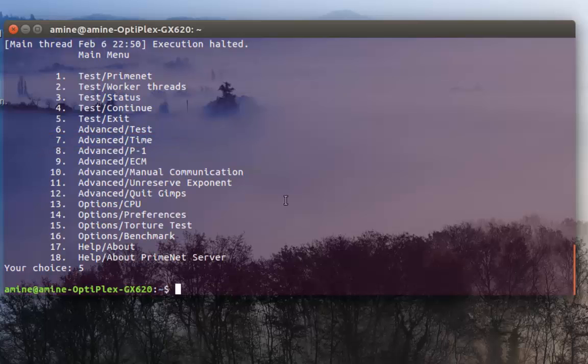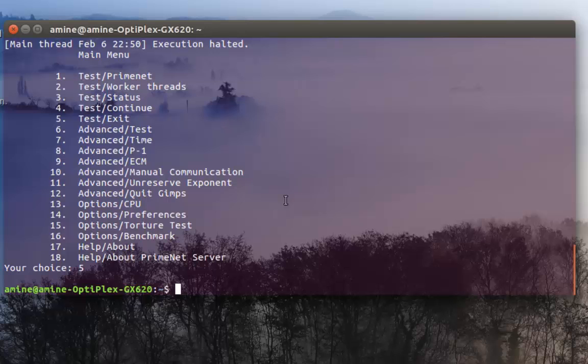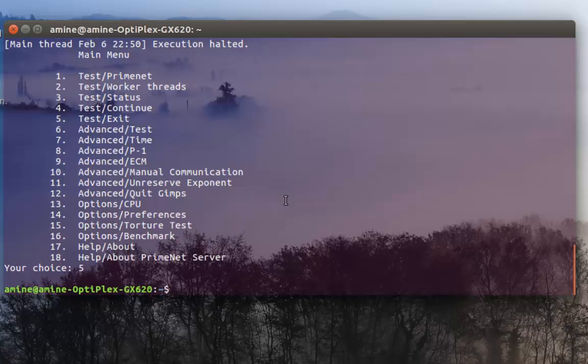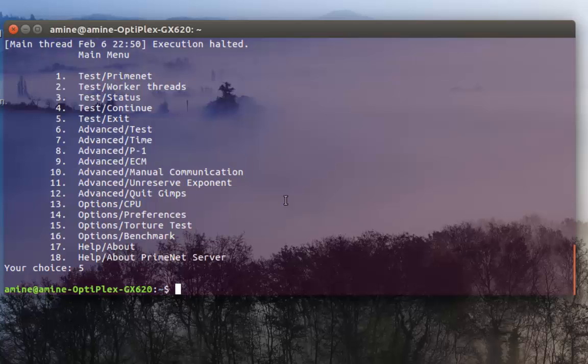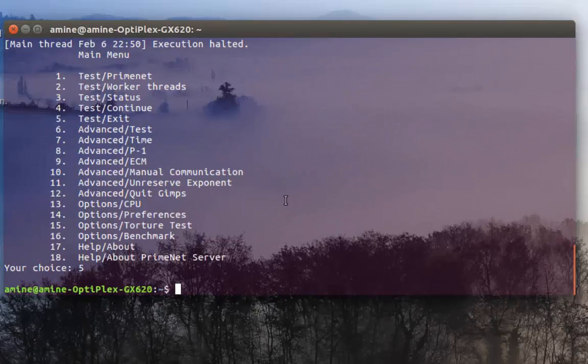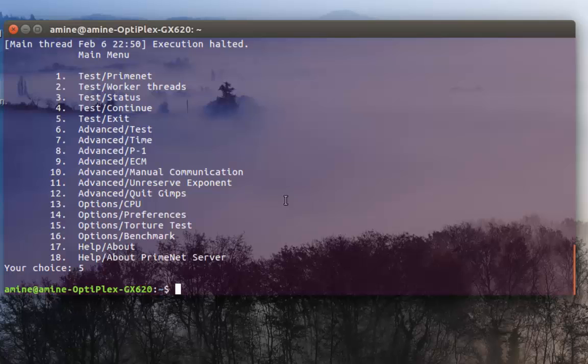That was just a brief view of this program called mprime which exists also in Windows but it's called prime95 with graphical user interface. But for Linux you can use just mprime - it's pretty easy and can save you a lot of work. As always I hope it has been informative for you and I want to thank you for viewing. Bye bye.